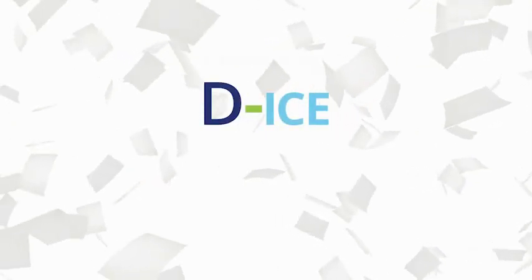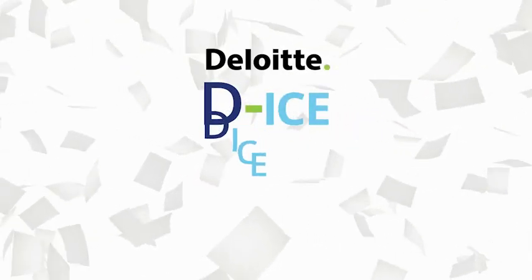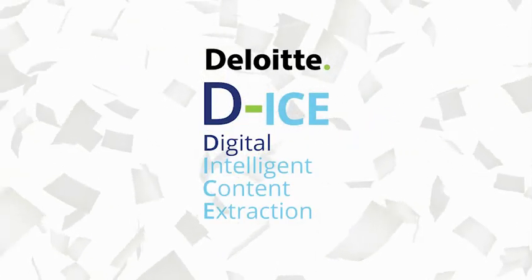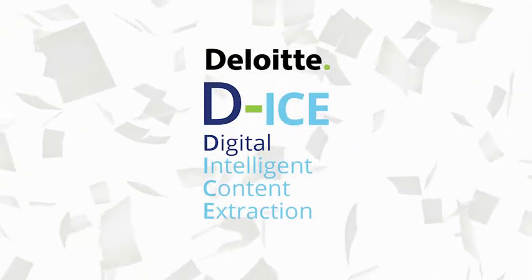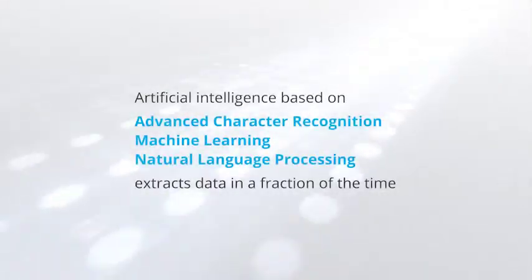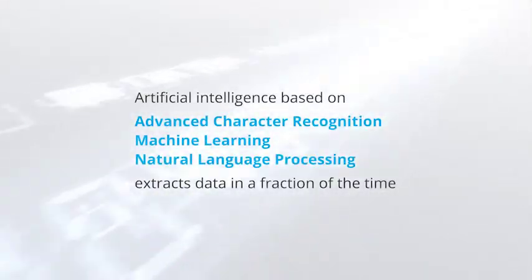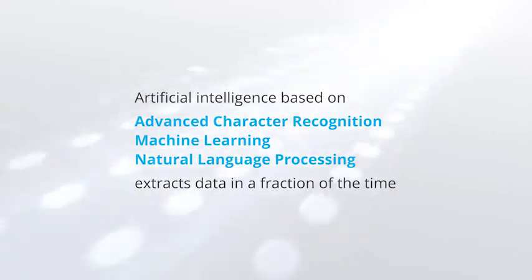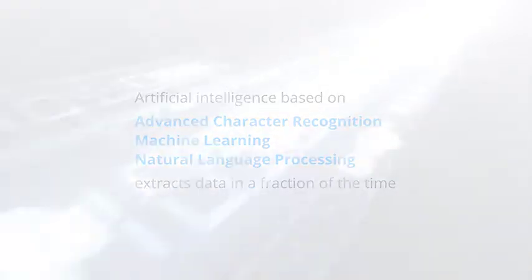DICE, Deloitte's Digital Intelligent Content Extraction Tool. Artificial intelligence based on advanced character recognition, machine learning, and natural language processing extracts data in a fraction of the time.